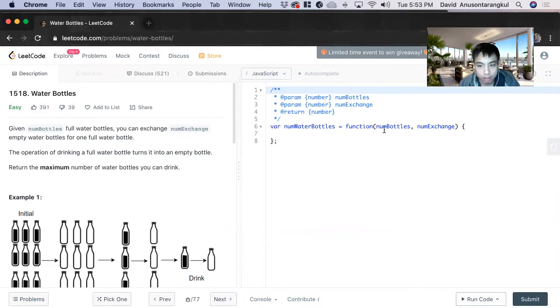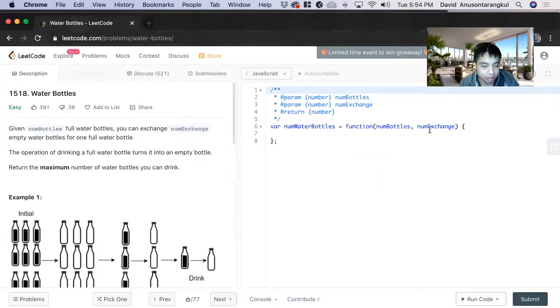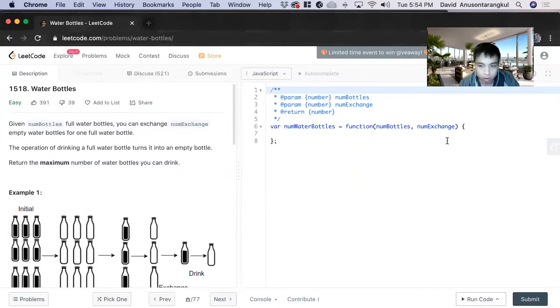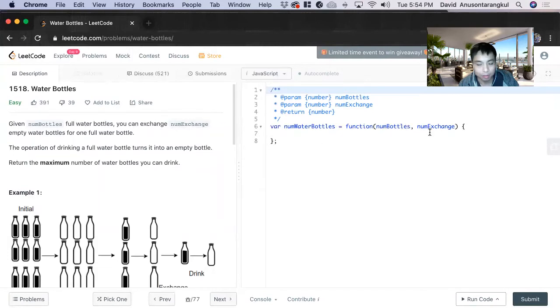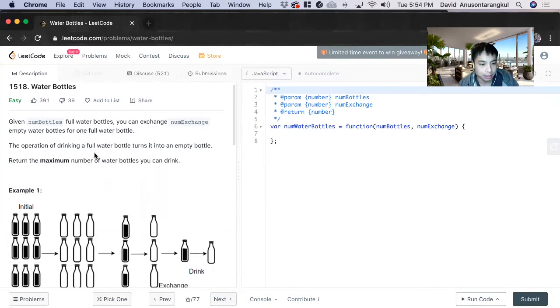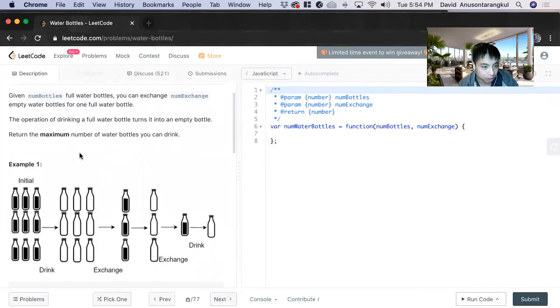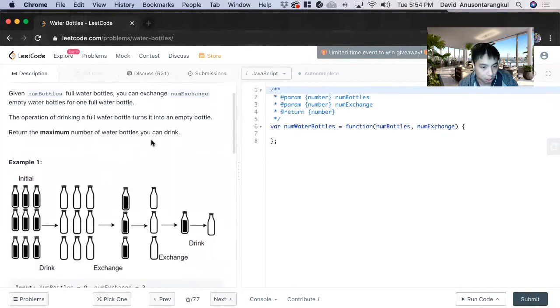This function takes in the number of bottles and the exchange rate we have. So this first one is the number of full water bottles we have, and this one is how many empty bottles we can change for one full one. And then it wants to return the maximum number of water bottles you can drink.